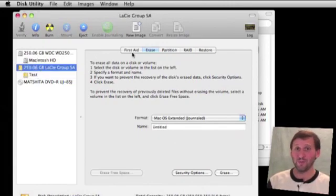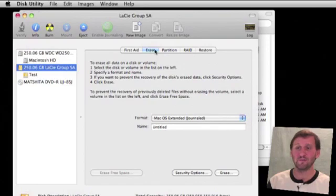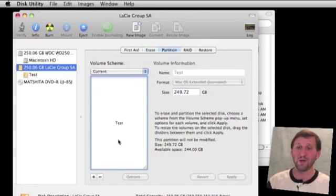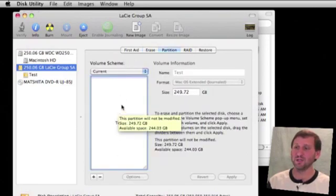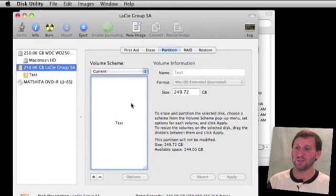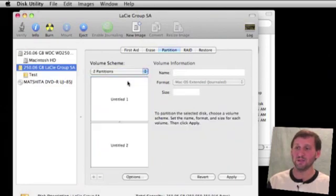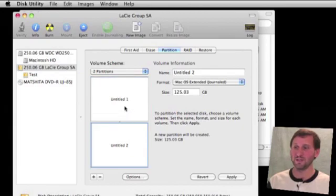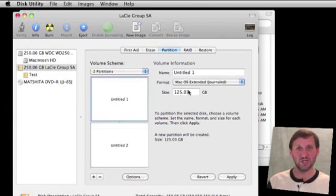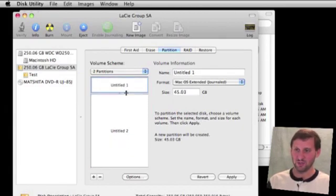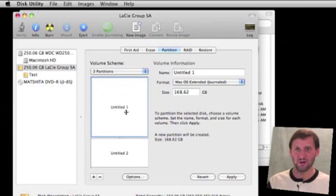For instance, if we wanted to create multiple volumes, we could partition the drive. Instead of Erase, click Partition. Here it tells us there is one large partition called Test. We could change this to two partitions, and we get to name each one and also change its size by changing the number or simply dragging the divider around.